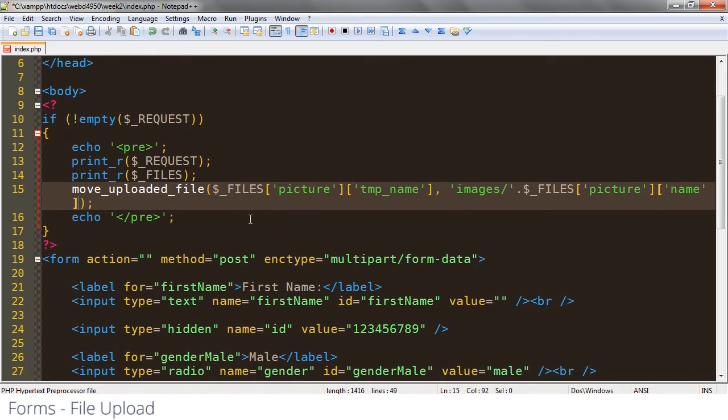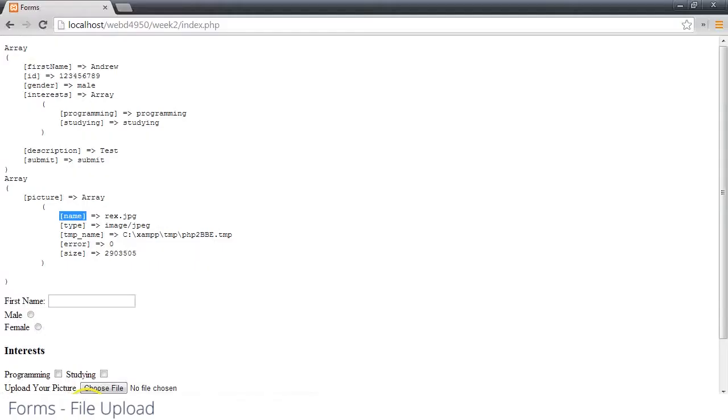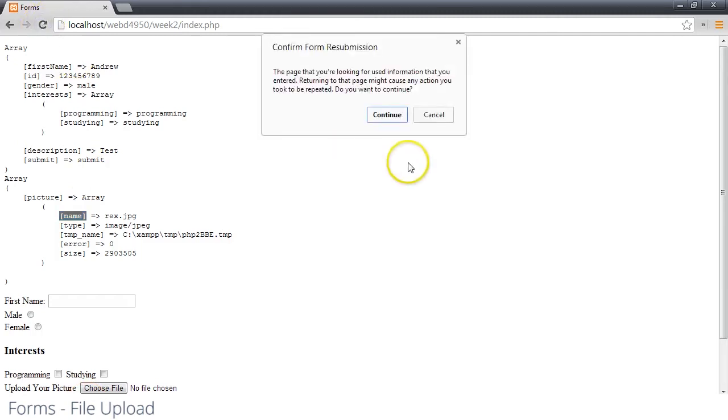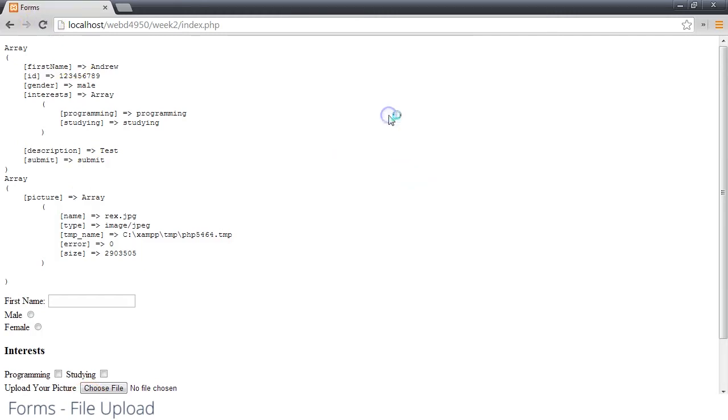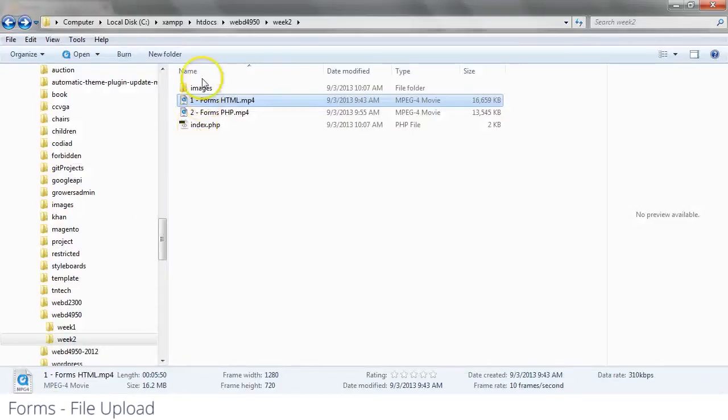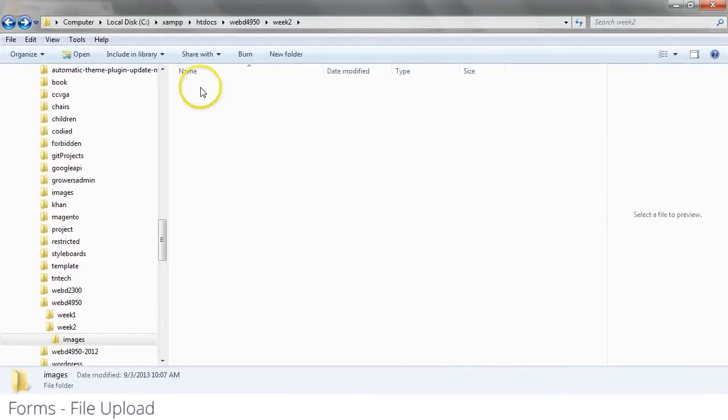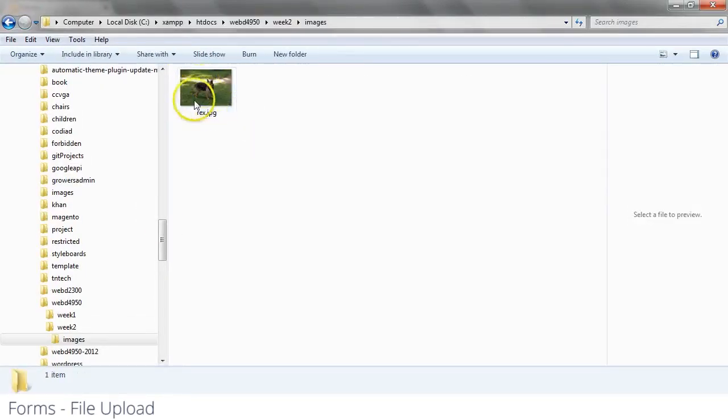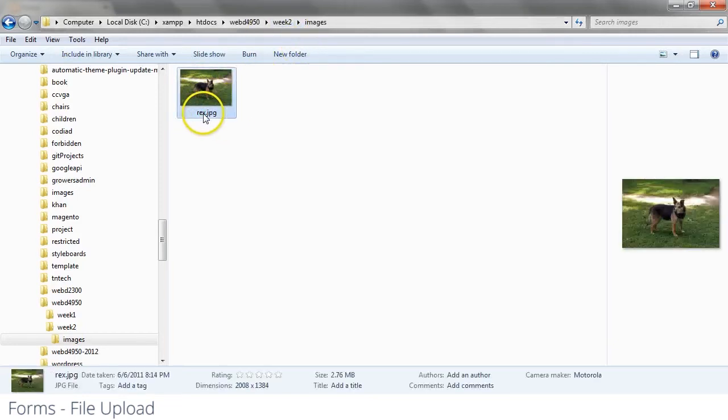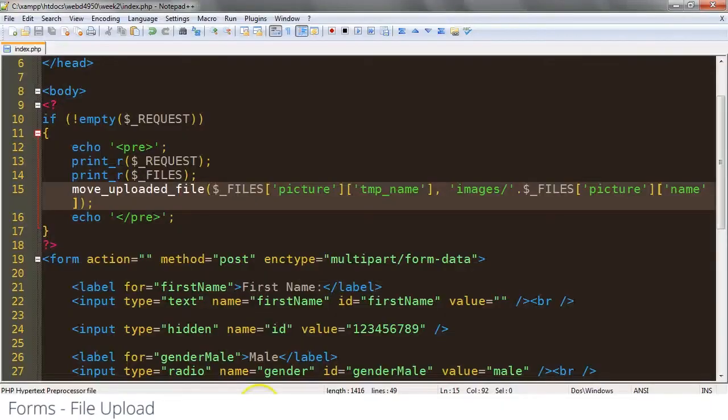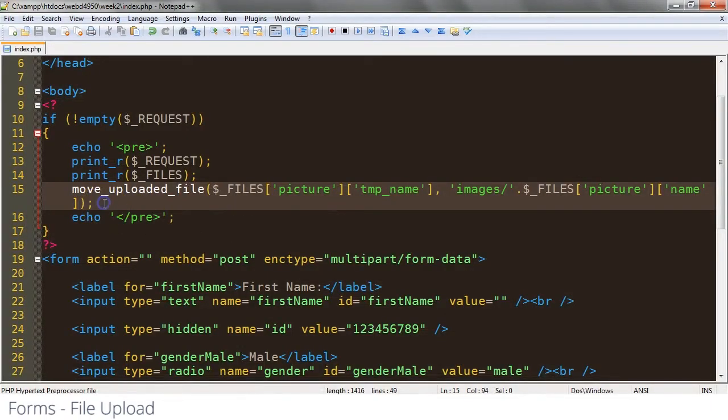So now when I save it, or when I run this, I'm just going to refresh it because we've already submitted. You don't see any output, but if we switch over here to images, which is where we want it to save, we see that it saved it as rex.jpeg right there. So that's the basics of uploading files.